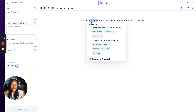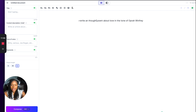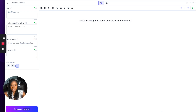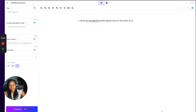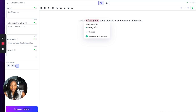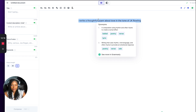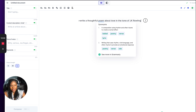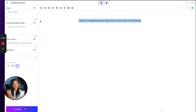I like to use the word 'engaging.' You can just play around with it — there are no rules, and that's what I love the most. Let me see who is somebody that's not quite a poet. Let's see what happens if I get it to write a poem like JK Rowling. Write a thoughtful poem about love in the tone of JK Rowling.